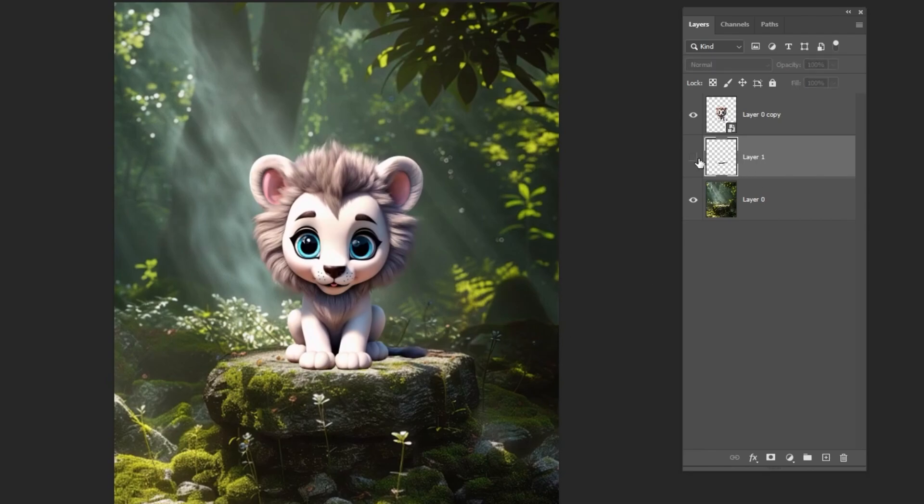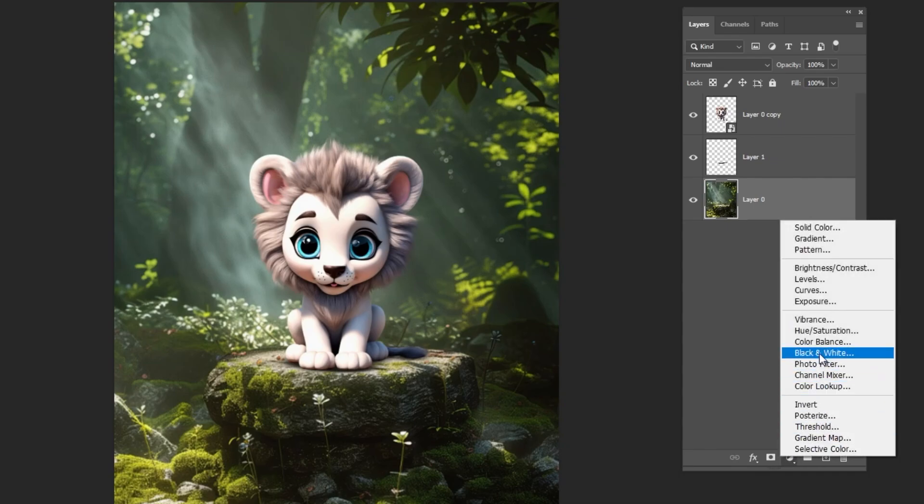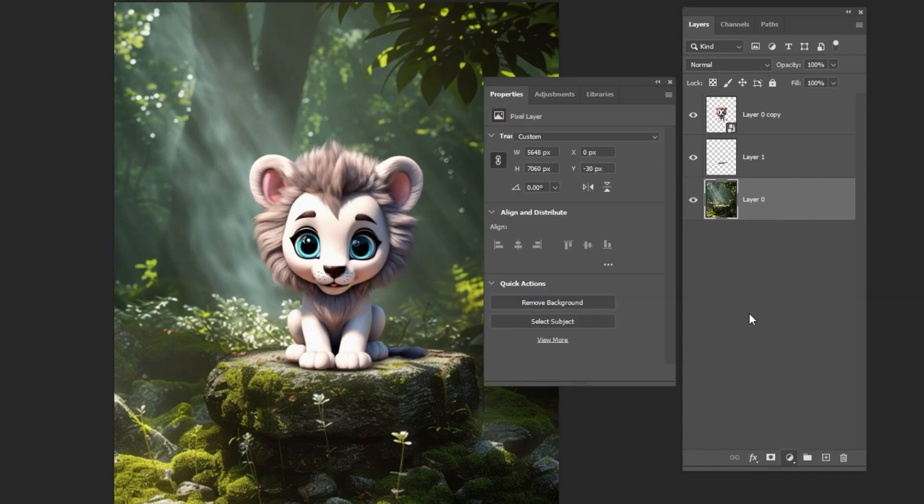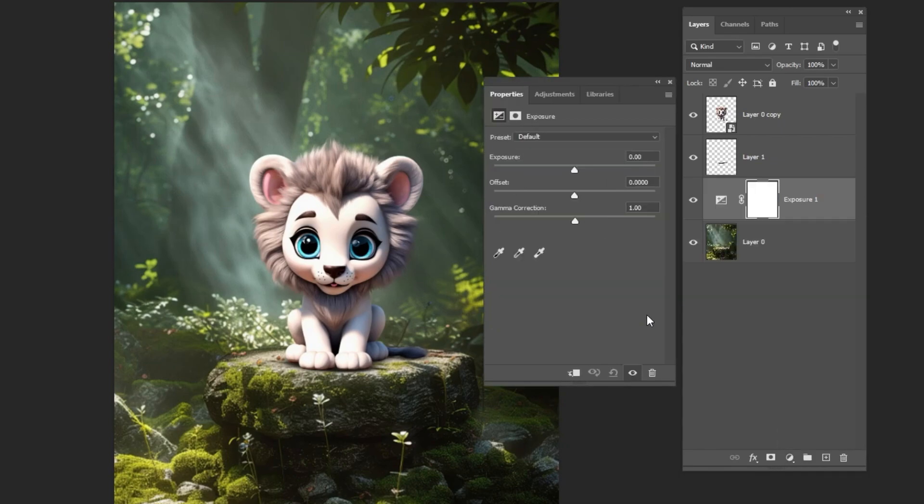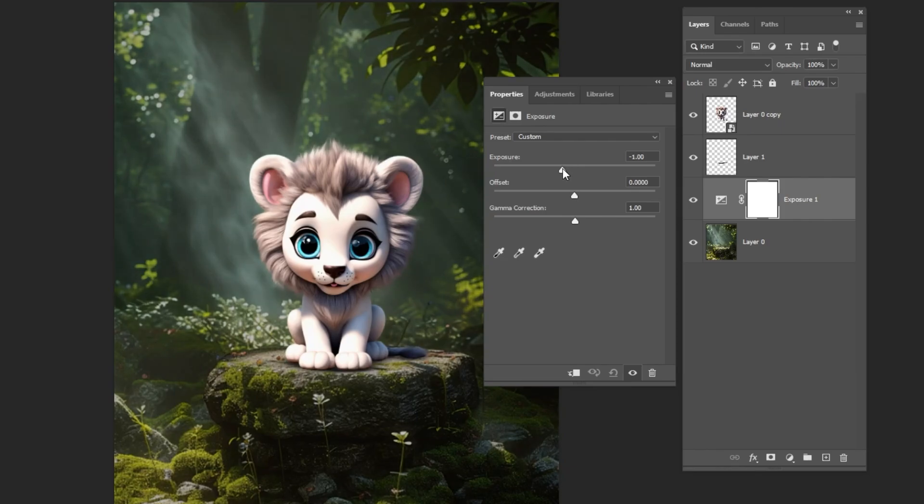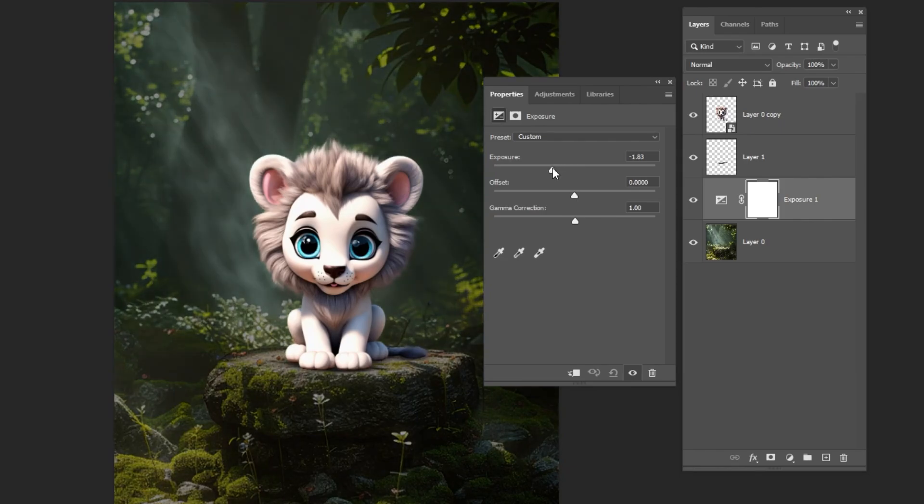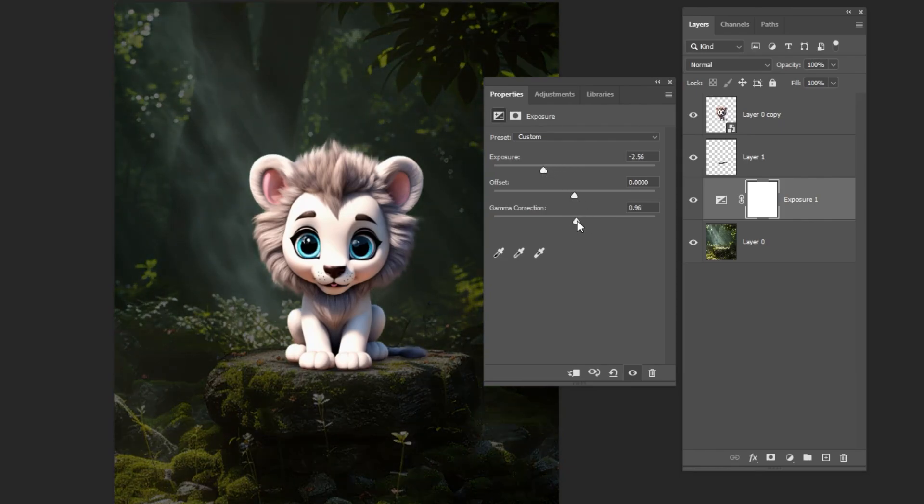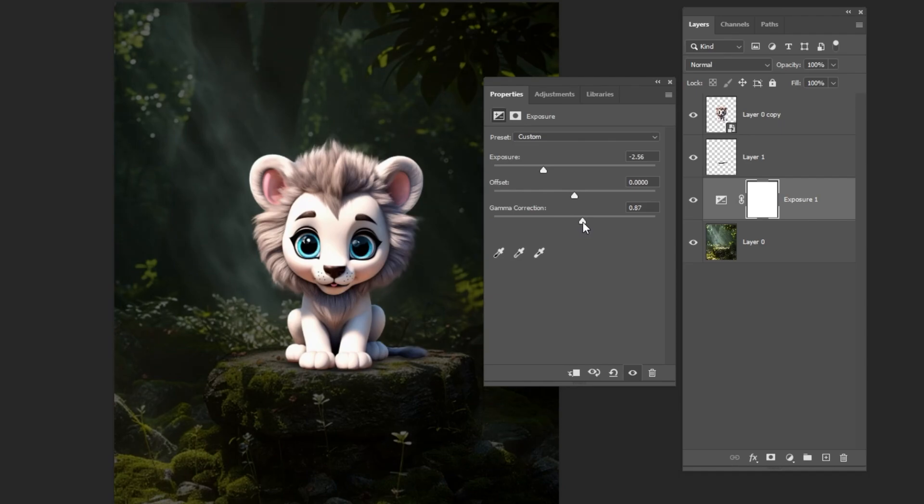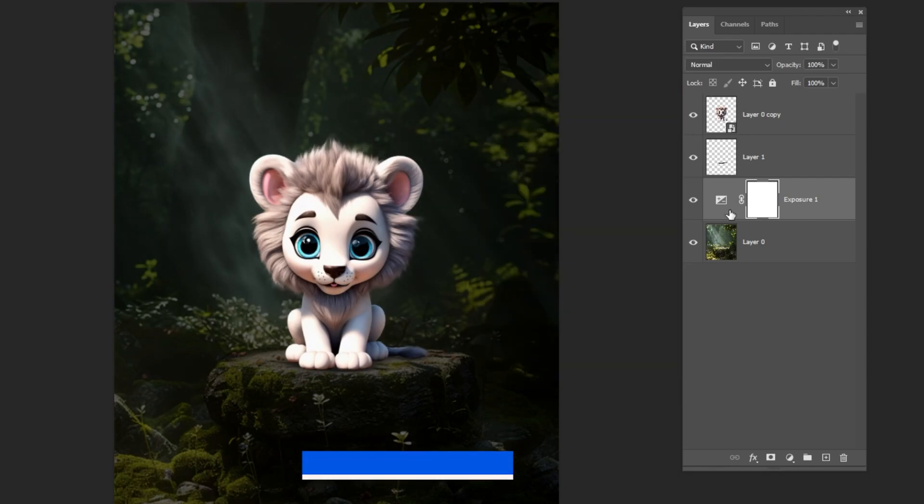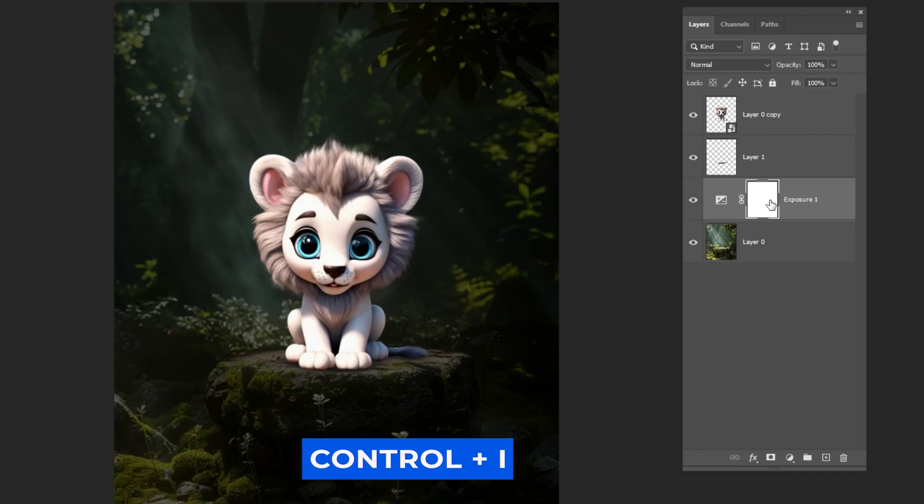Select the background and add an exposure adjustment layer. Follow the process. Press Ctrl-I to invert the mask.